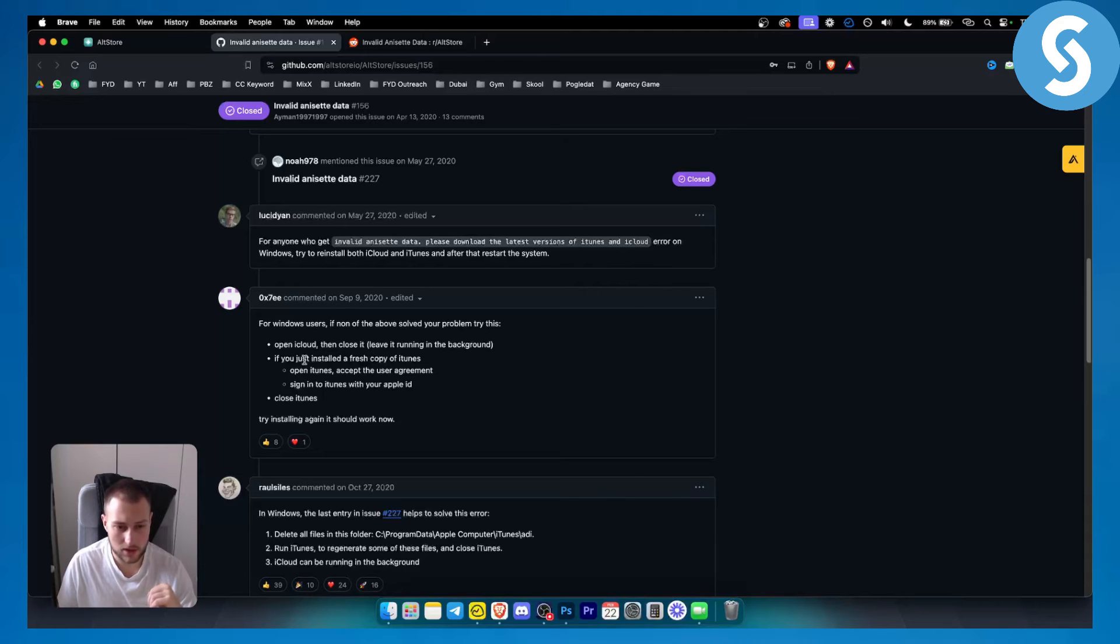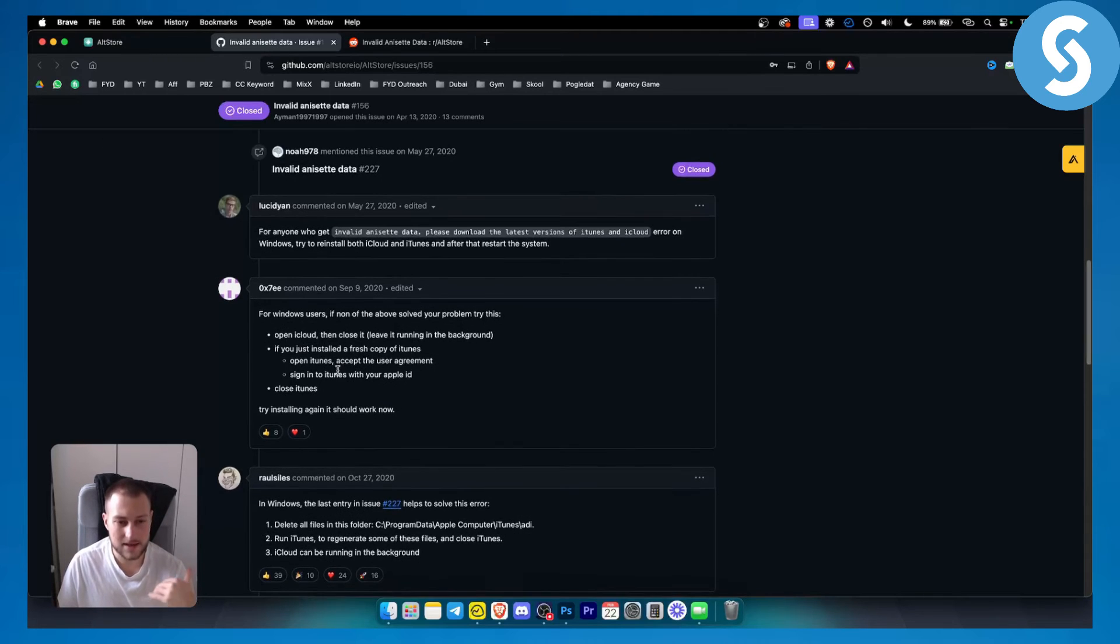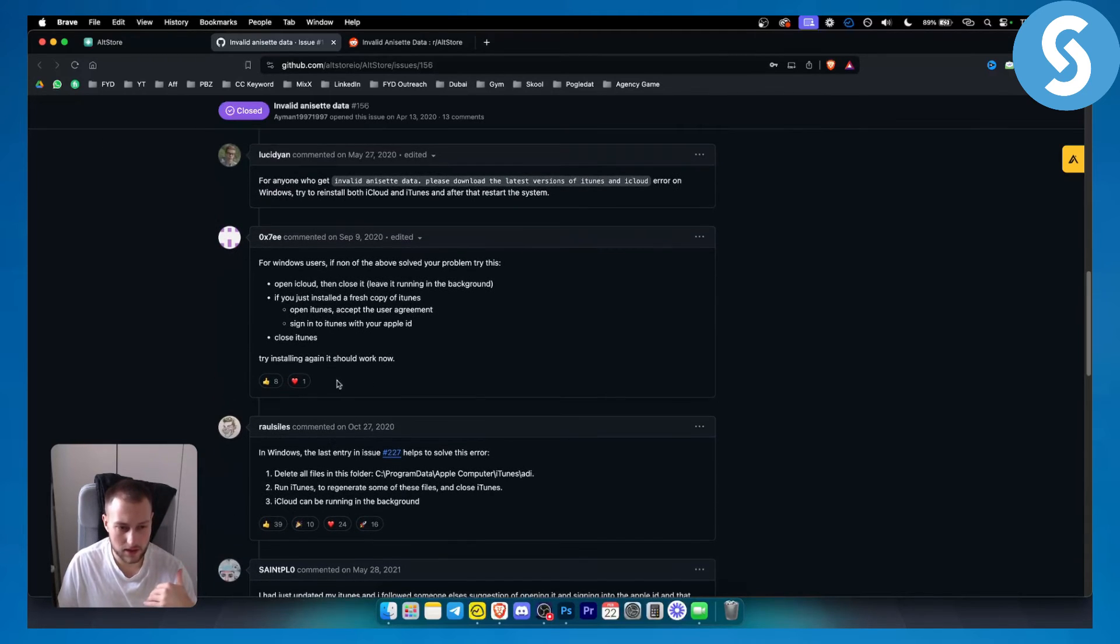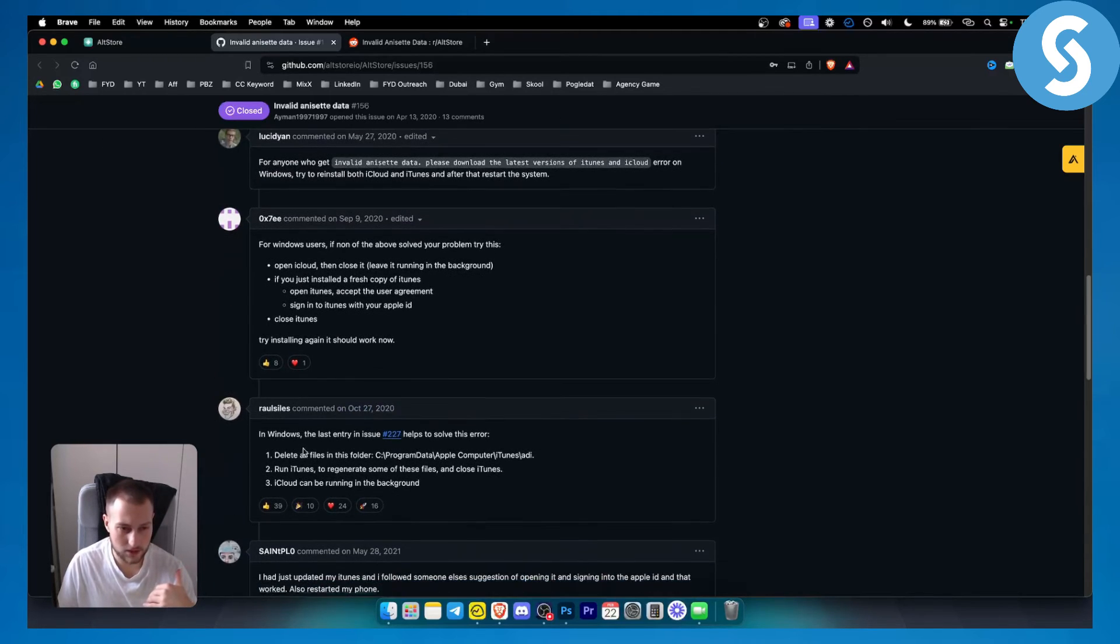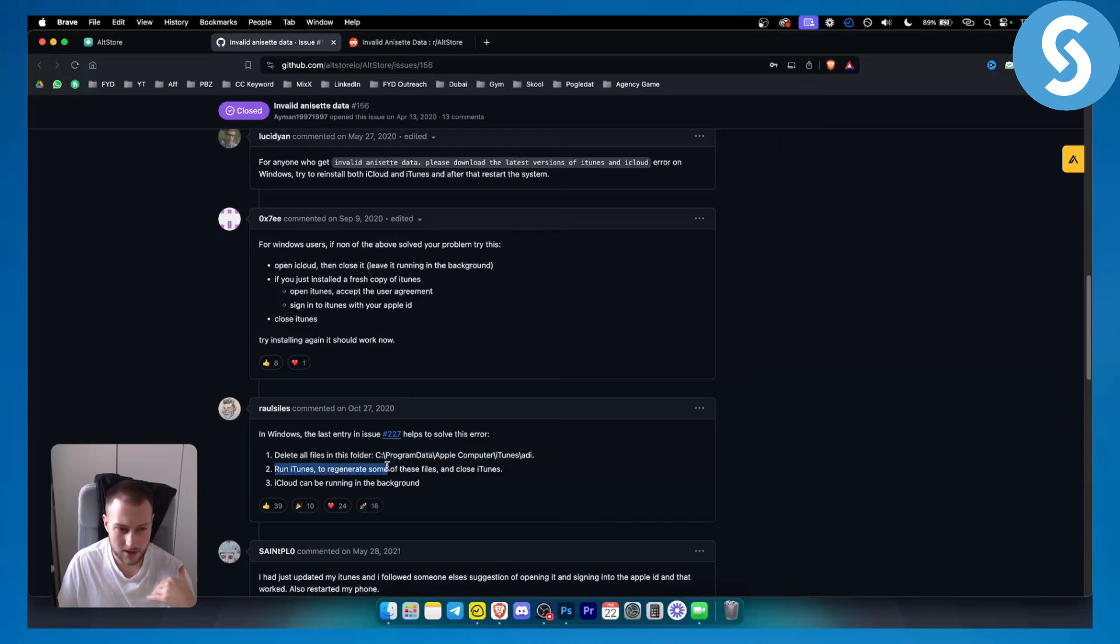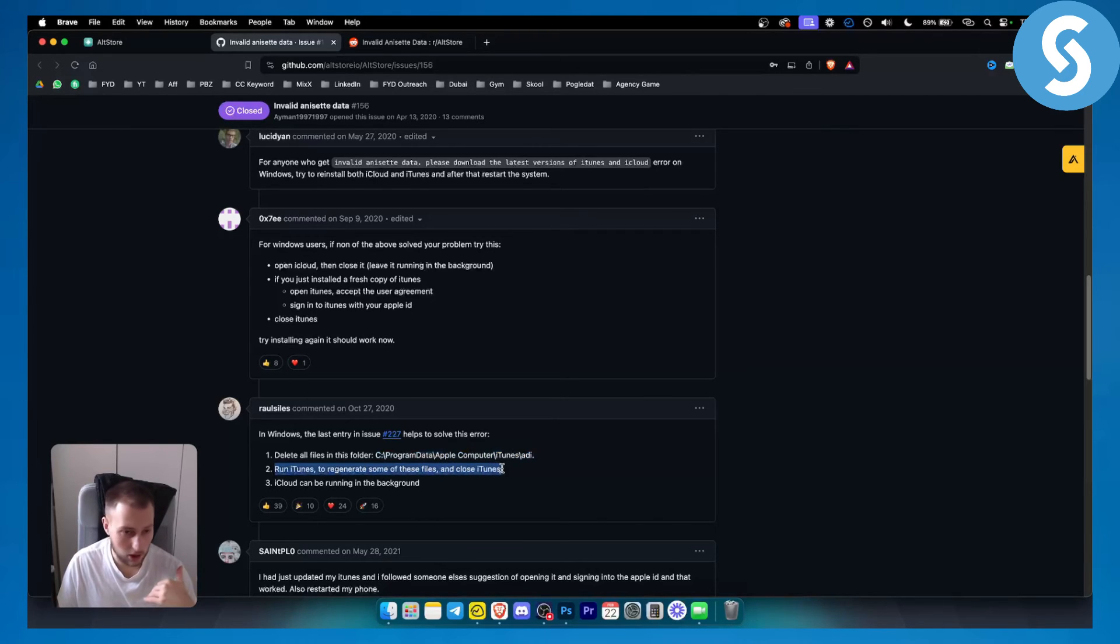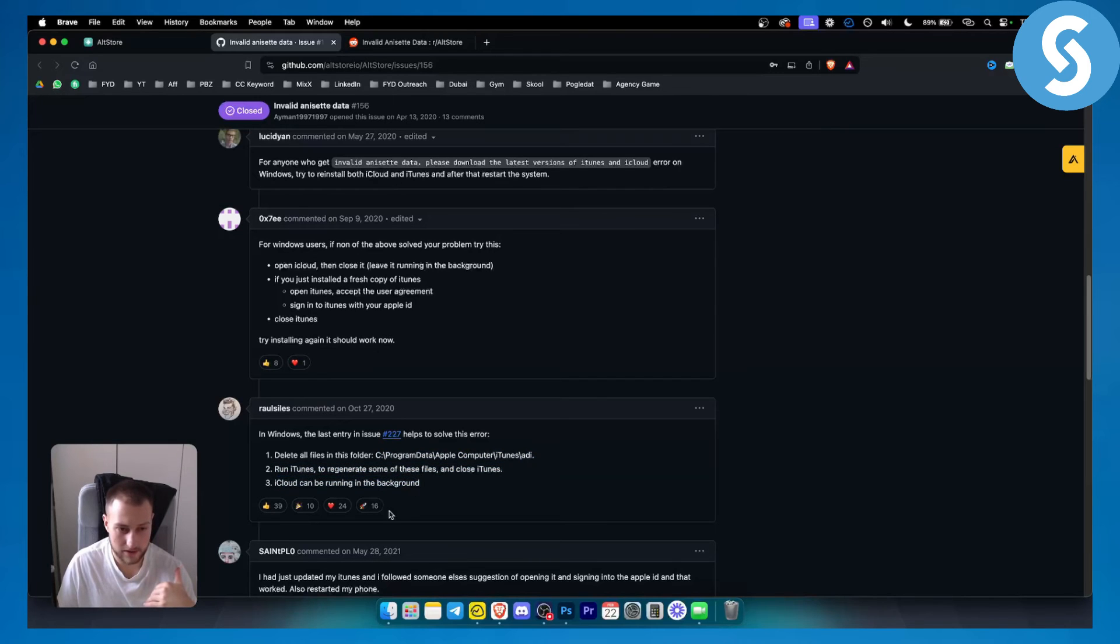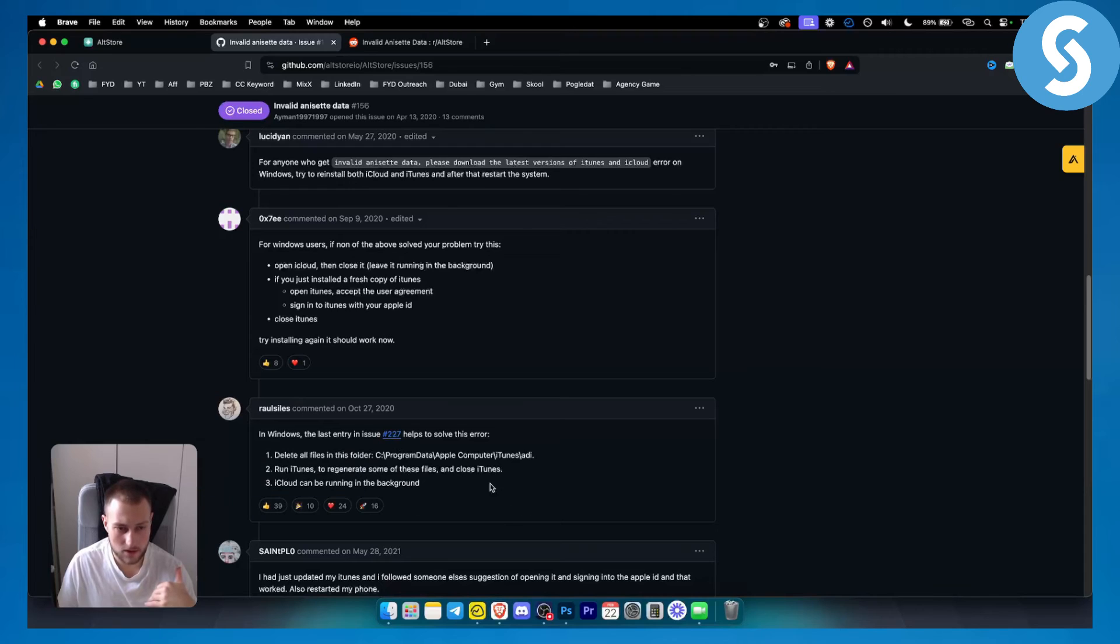The last resort is to delete all files in C program data, Apple, computer, iTunes, ADI, and then run iTunes to regenerate some new files and then close iTunes. iCloud can be running in the background. As you can see, this comment got the most uploads right here. So this is what works for most people.